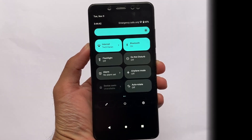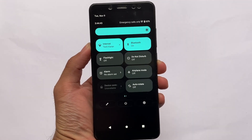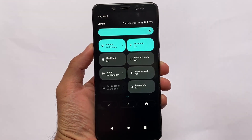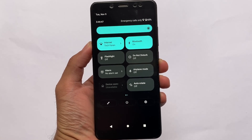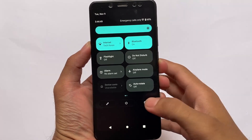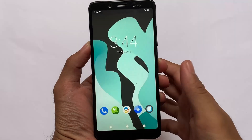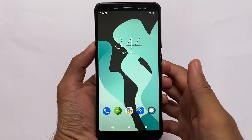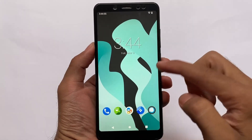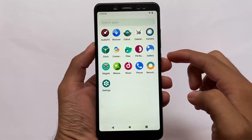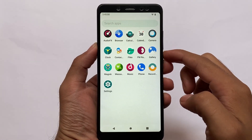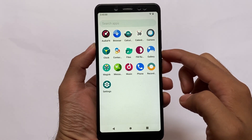Finally, LineageOS 19 is in our hands, which is based on Android version 12. It's not officially available — unfortunately it's an unofficial build — and I've installed it on the Redmi Note 5 Pro. I just want to check it out and let you know about the first look of LineageOS 19, which is basically looking the same as Android version 11.